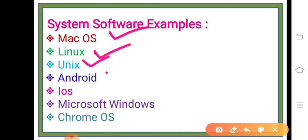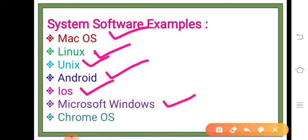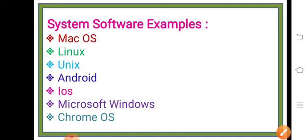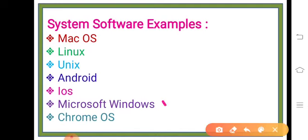Examples of operating systems include Android, iOS, Microsoft Windows, and Chrome OS. The most recently used one is Microsoft Windows — currently Microsoft Windows has version 13 released, and various new features are being added.